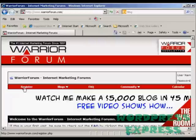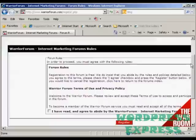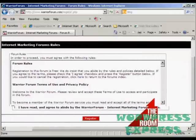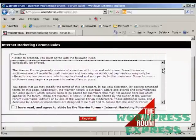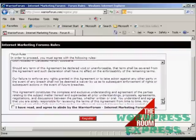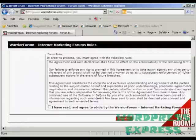First thing to do is come here to where it says 'Register' and click. It takes you through to a page where you have to agree to the forum rules. They're fairly straightforward. Once you've read them and agree to them, check the checkbox and then click where it says 'Register'.